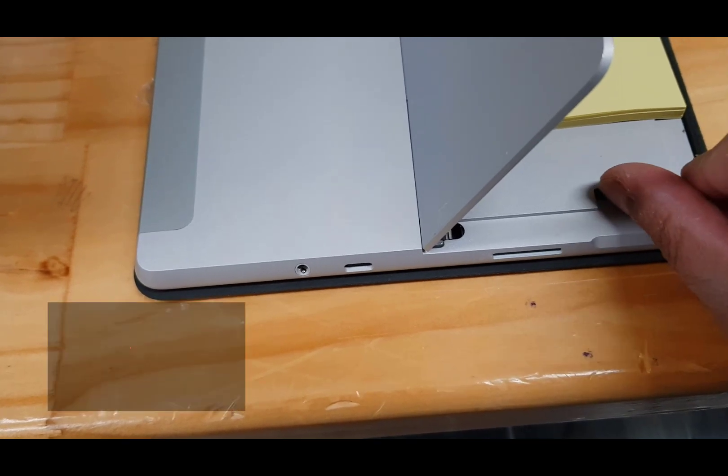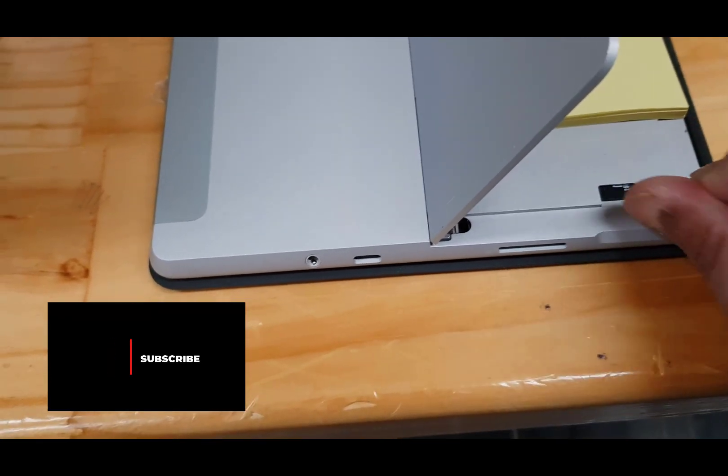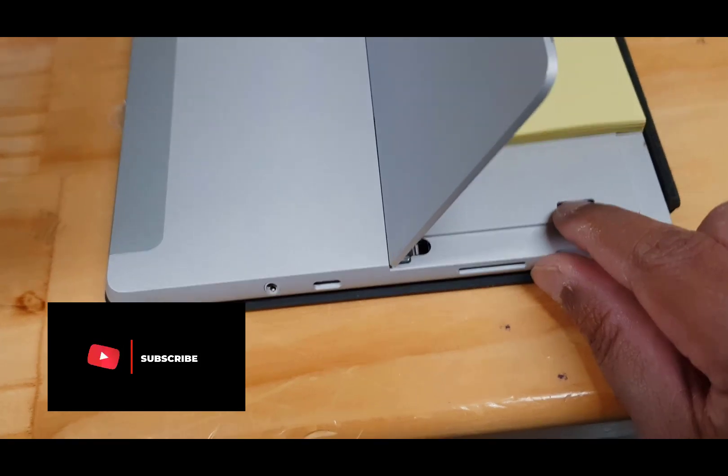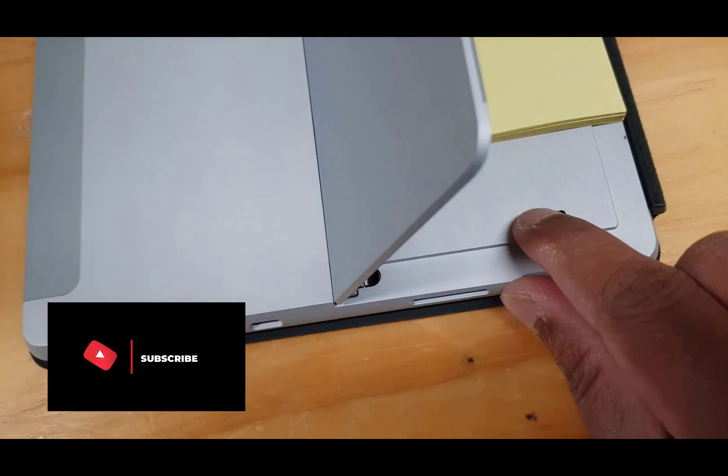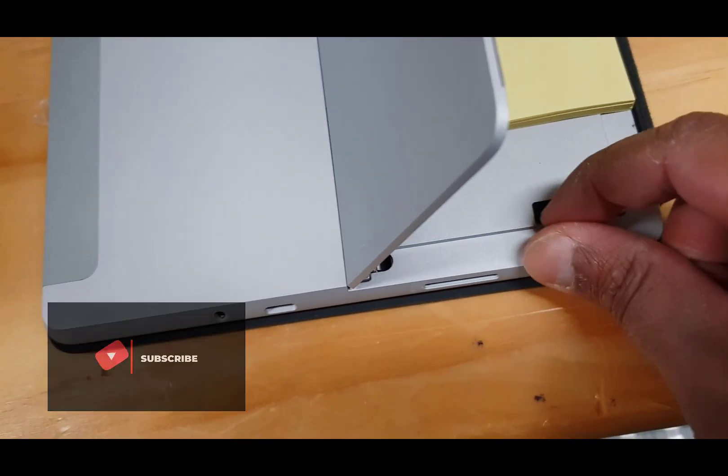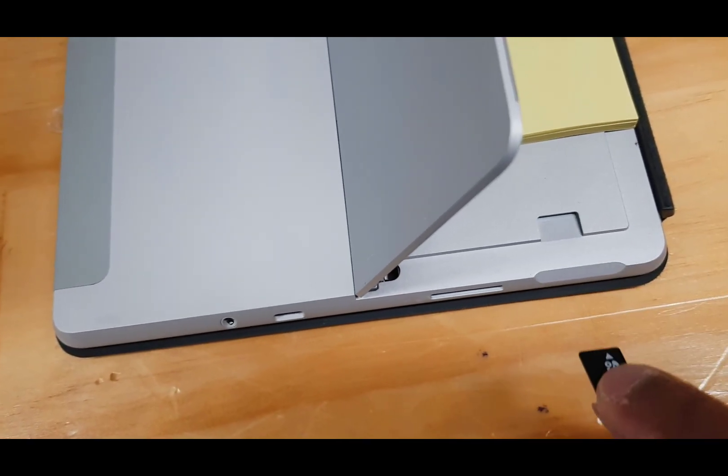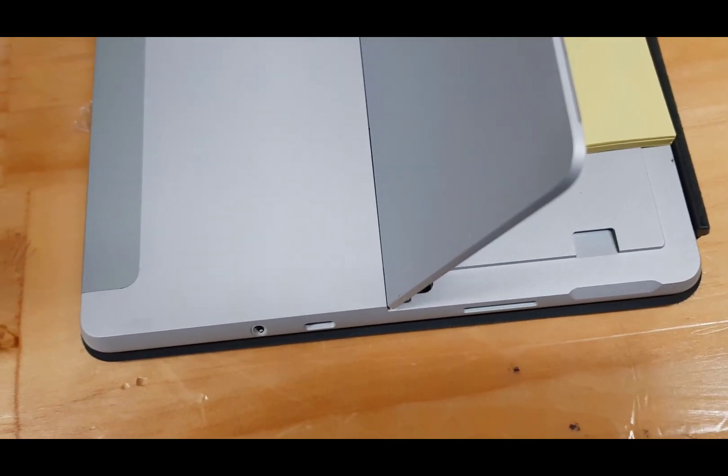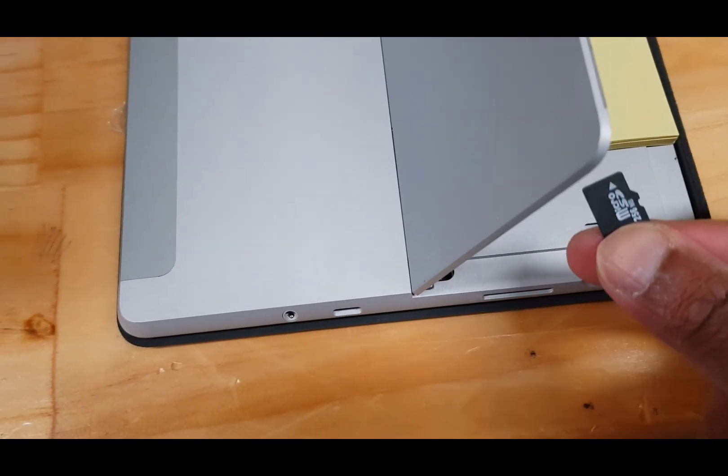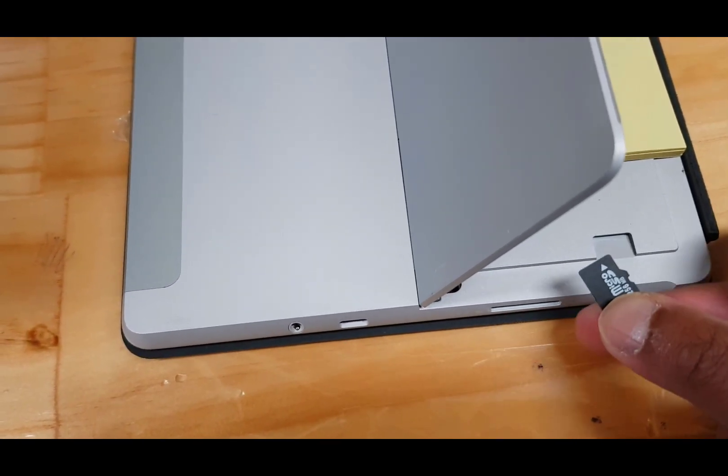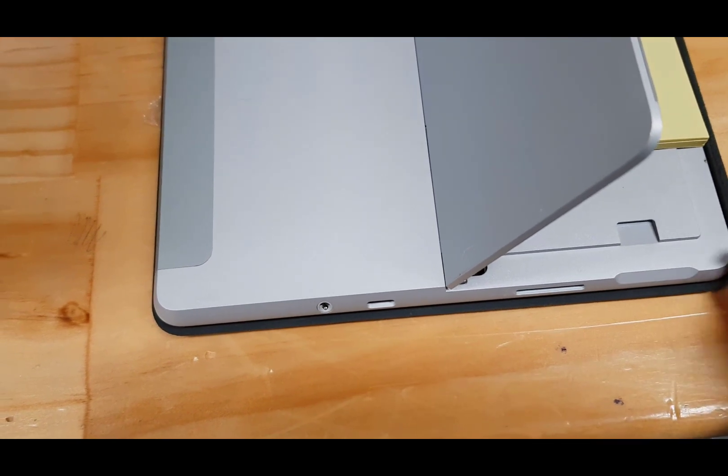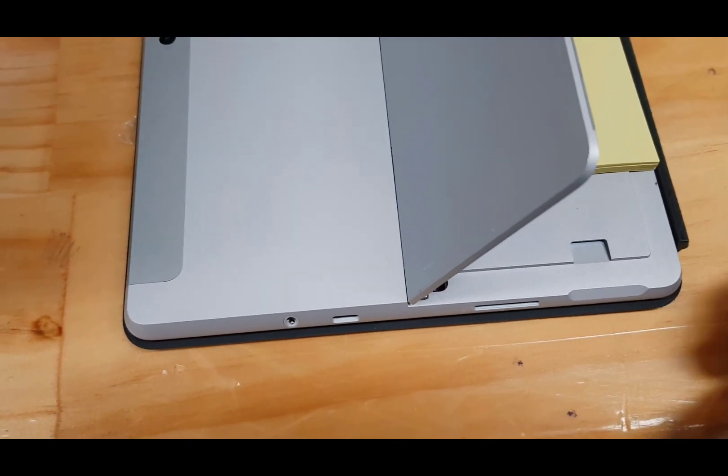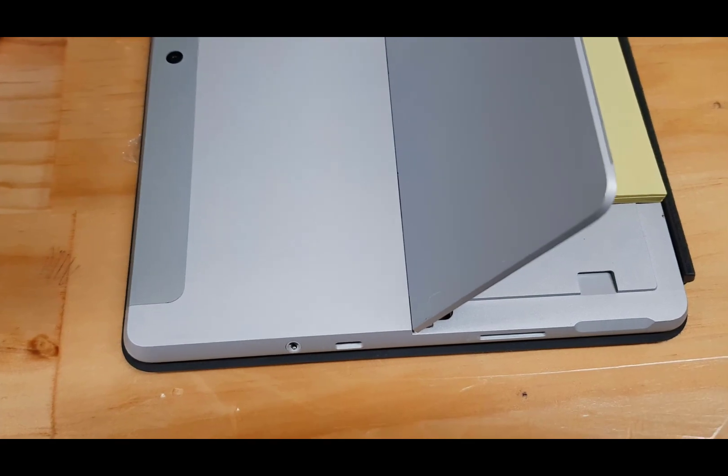If you want to take it out again, just push in gently and it should pop out. And that's how you insert a micro SD card into your Surface Go to increase the storage capacity. Thanks for watching guys, see you in the next video. Bye.